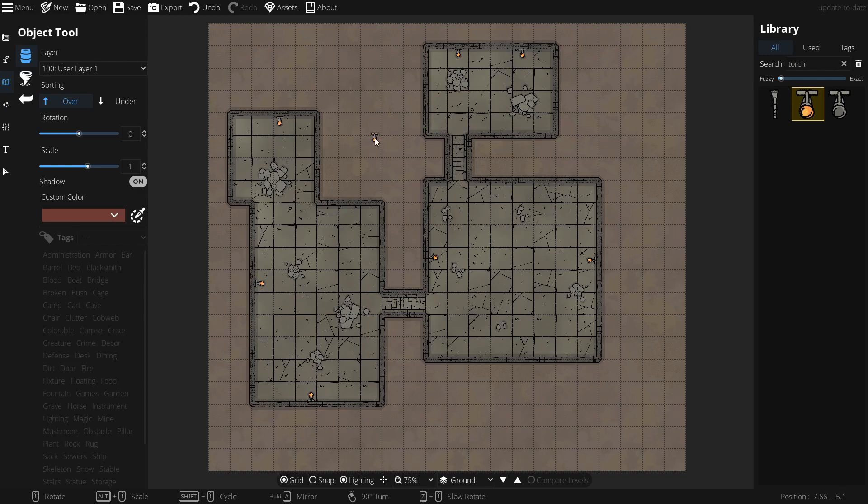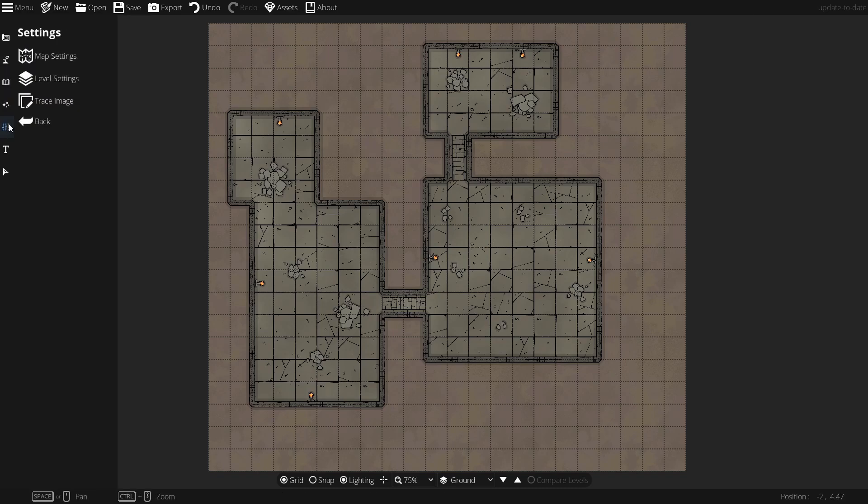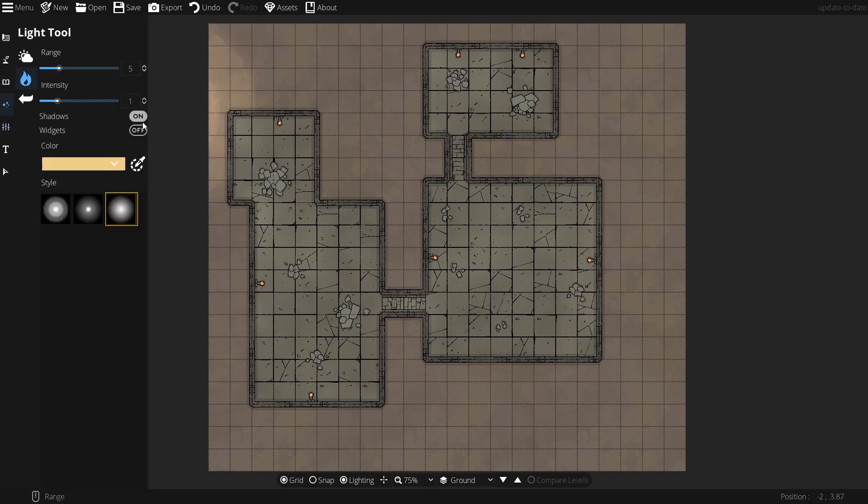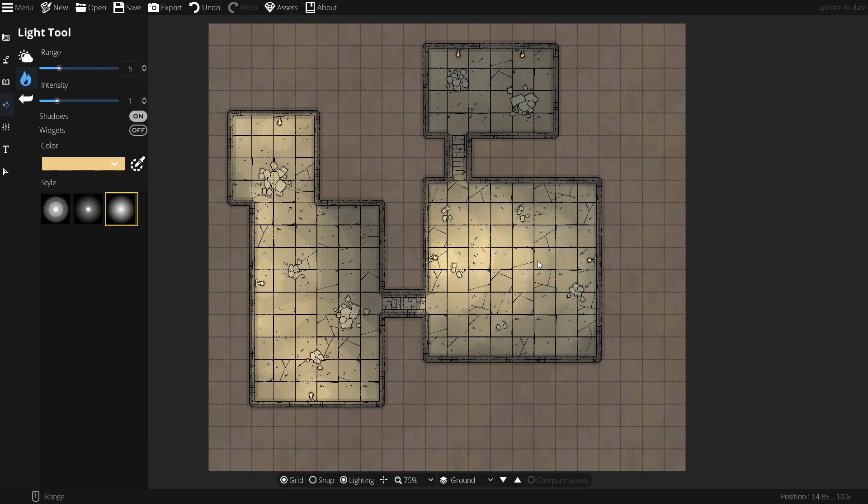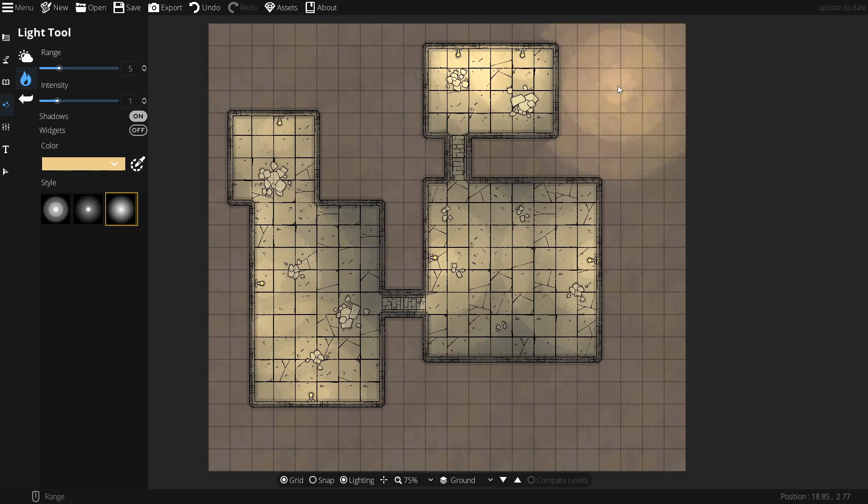And then one thing we can do is we can actually light this, so we can go into our effects, lighting. Let's put in some more lights here. Nice. One, two. All right. I'm happy with that.